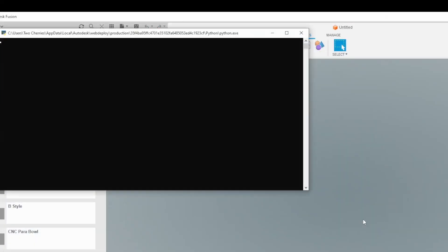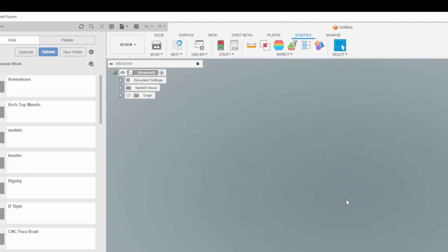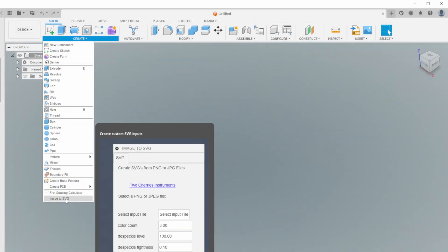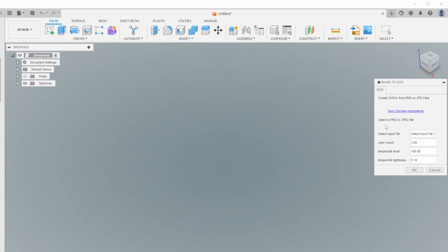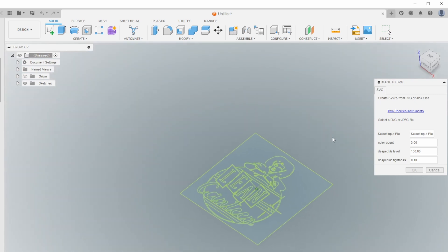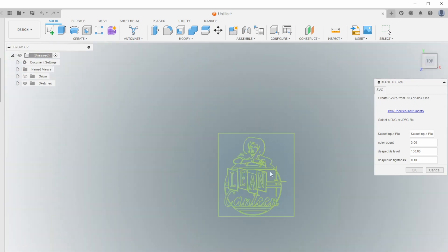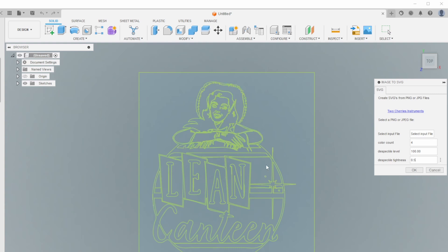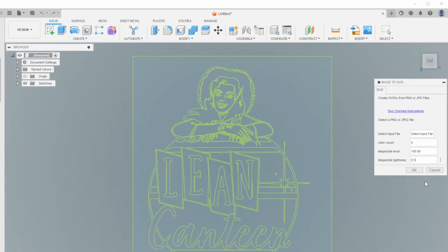Select the add-in from the list and run it. I've used a few Python libraries, so three command windows will pop up to automatically check for and install them. After installing the add-in, you can access it by going to the Create drop-down in the Solid tab. Select an image file and adjust the settings to achieve the desired results. Be cautious when changing the DeSpeckel and DeSpeckel Tightness settings, as extreme adjustments can significantly affect processing time and potentially lock up your application. Make small changes, and once you're satisfied with the results, select OK to complete the process.